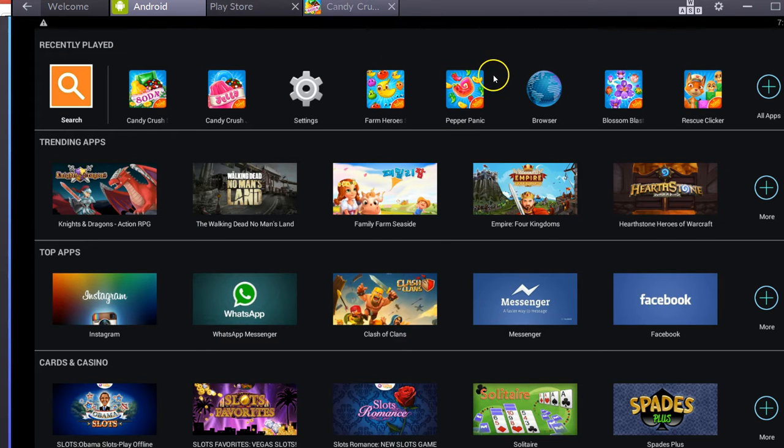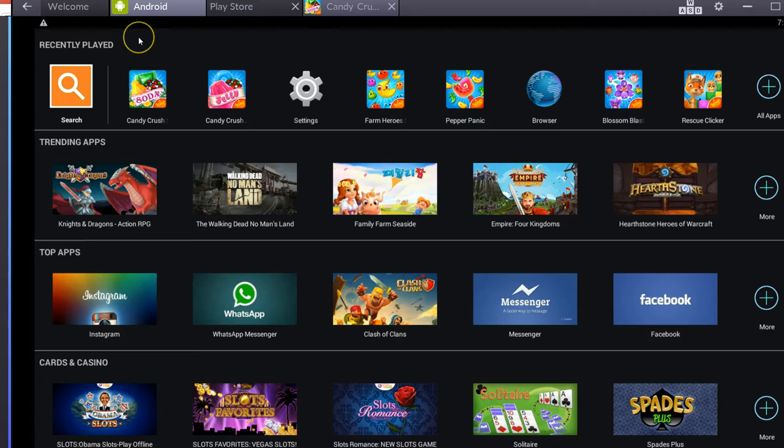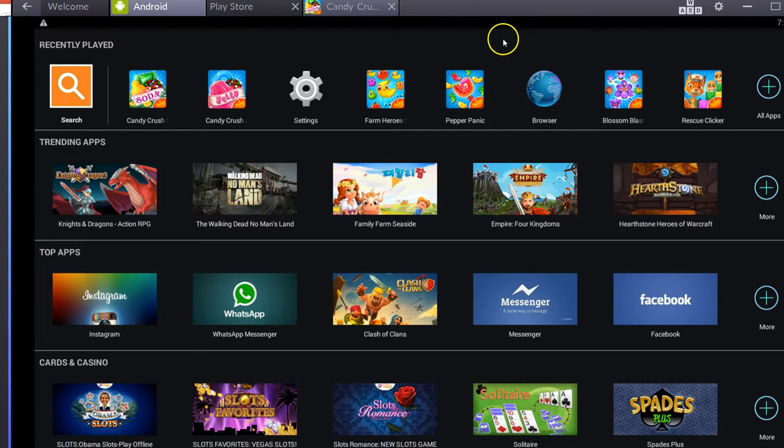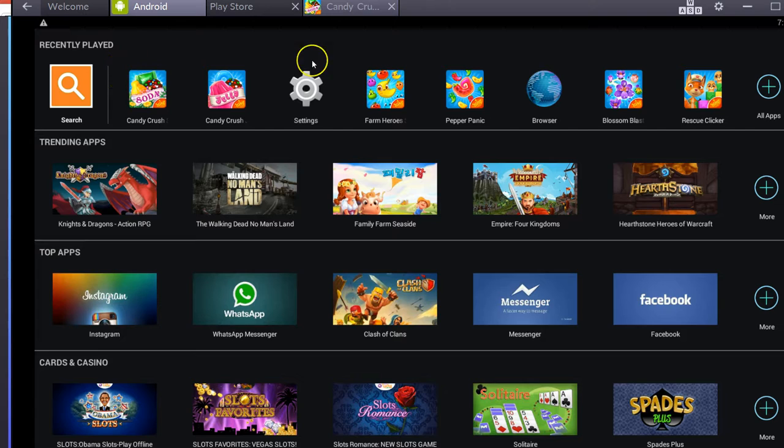Any of these other games, you can get them from the store, put it on here, and you can play right on your PC, Mac, laptop, desktop, whatever, any kind of computer that you have, you'll be able to play just like you would on an Android tablet.